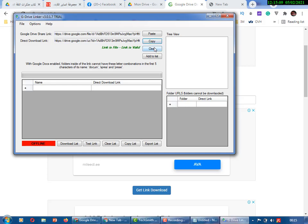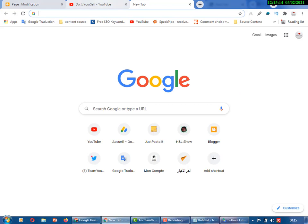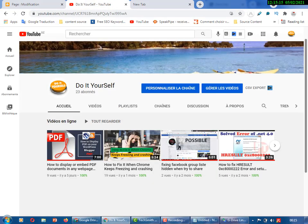This is all for today. I hope you find my video useful. If yes, don't forget to subscribe to my channel and share this video with your friends. Thank you very much and good night.